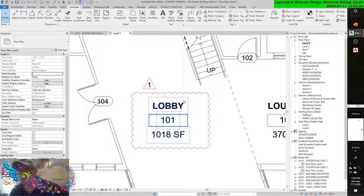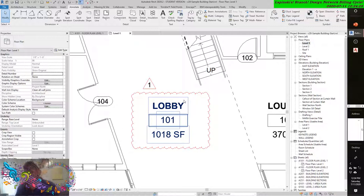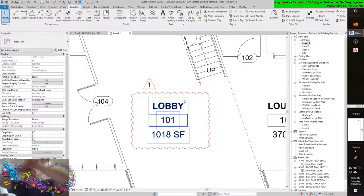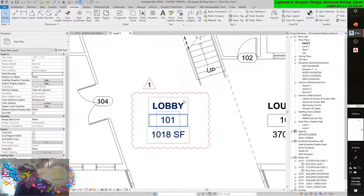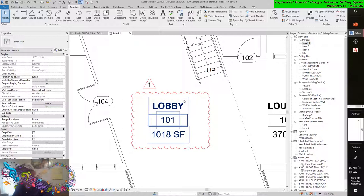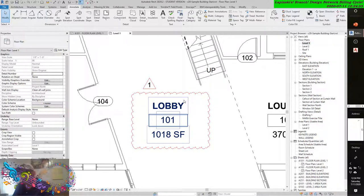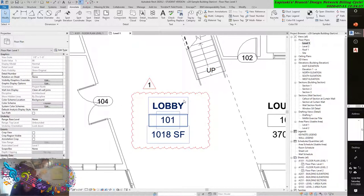For example, if your drawings must be reviewed for quality control and overall comments by a senior designer who might not be familiar with the Revit software, this tool can streamline the process.